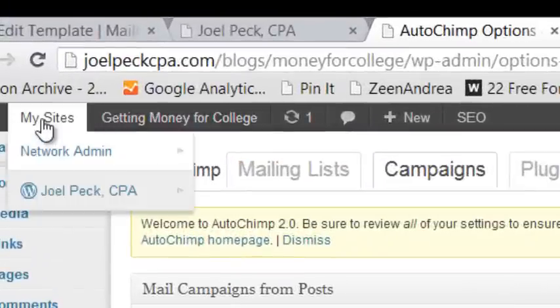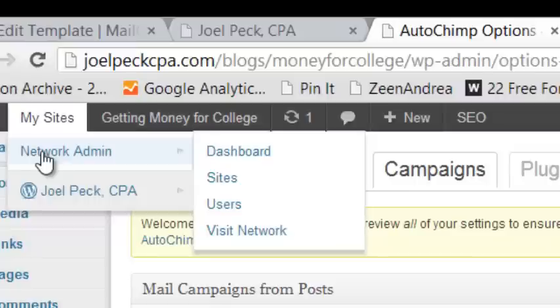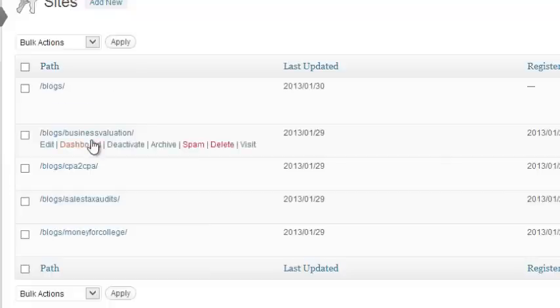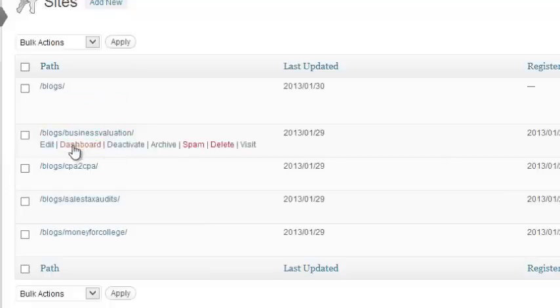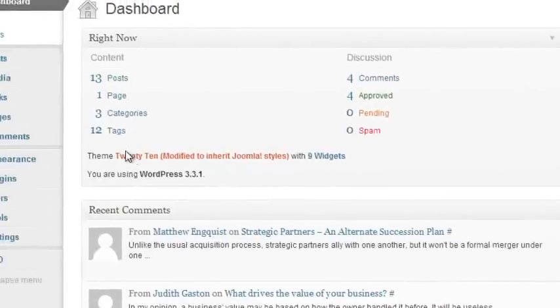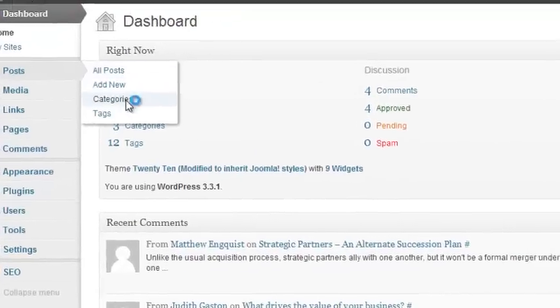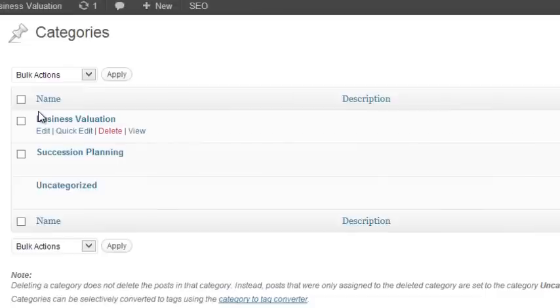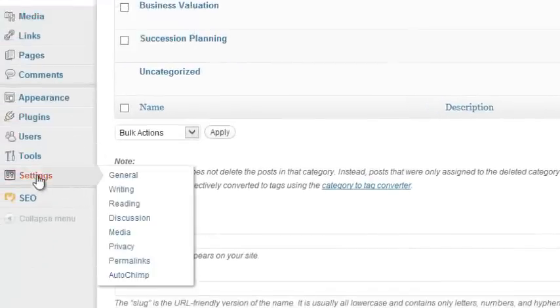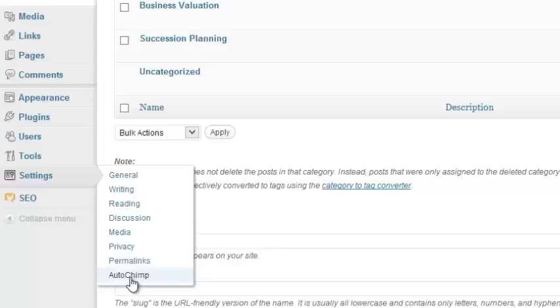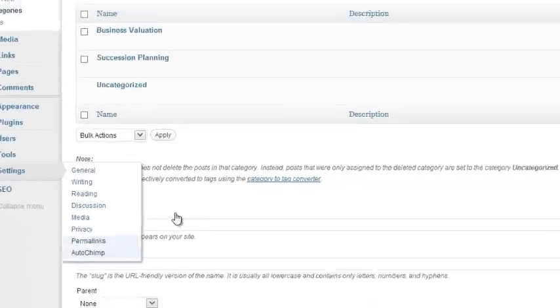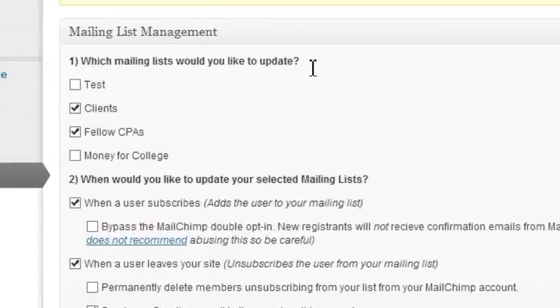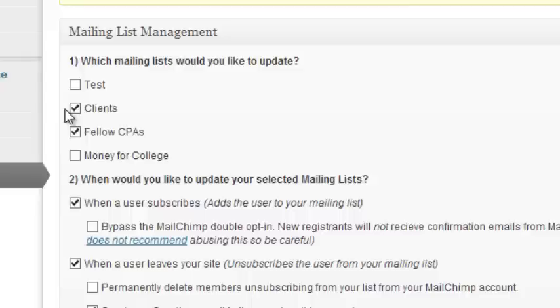So if we go back up to My Sites, Network Admin, Sites. And go into your Business Valuation blog. We're entering the dashboard now. First let's look at the categories that are set up for business valuation. You'll see that there are fewer of them. We simply have Business Valuation and Succession Planning. Now if we go into the AutoChimp settings for the Business Valuation blog. You'll see that the mailing list we selected for Business Valuation was both clients and fellow CPAs. You can change those list settings if you wish.